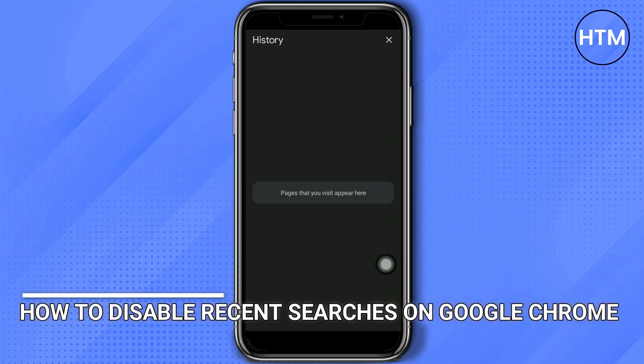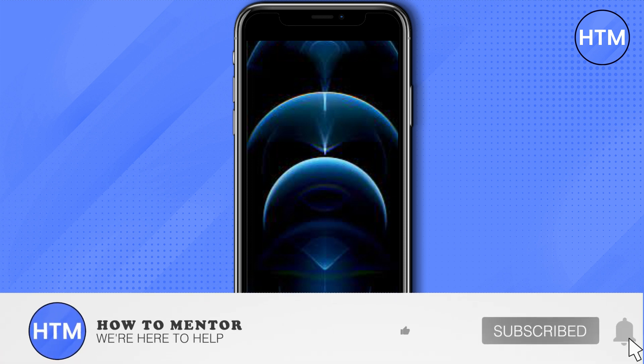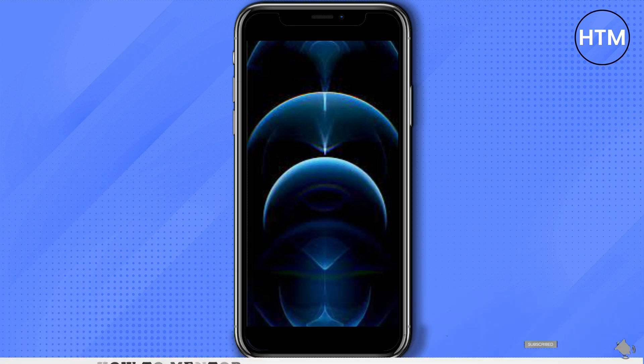Thank you so much guys for watching. Please do like and subscribe to this channel.